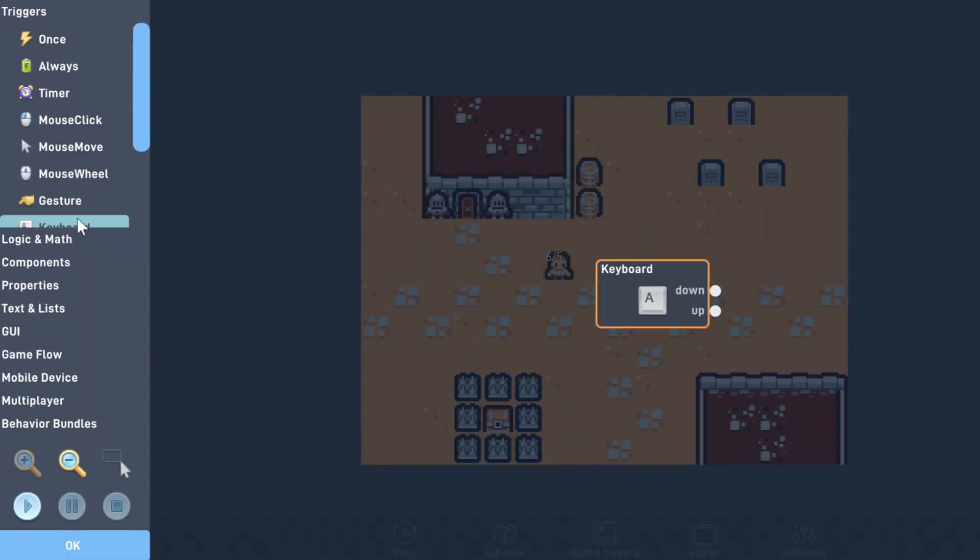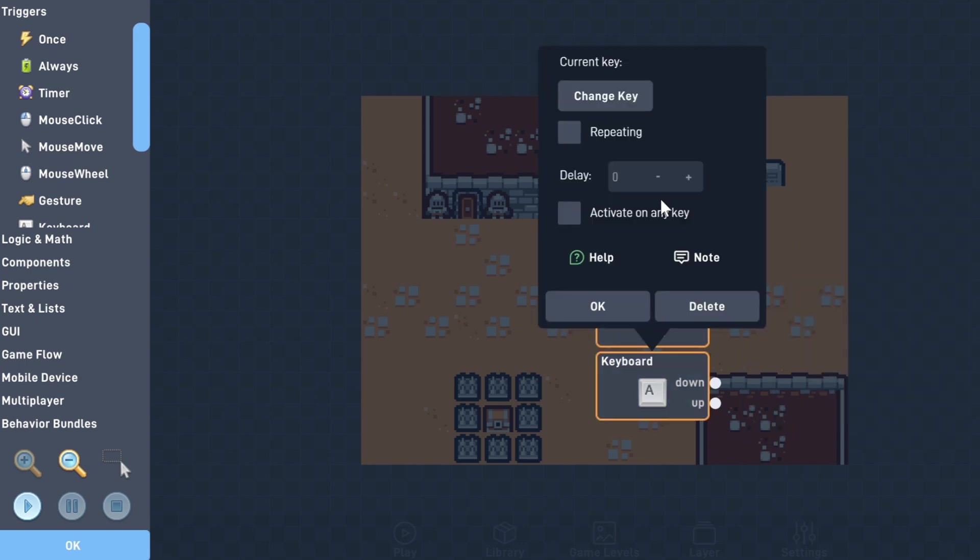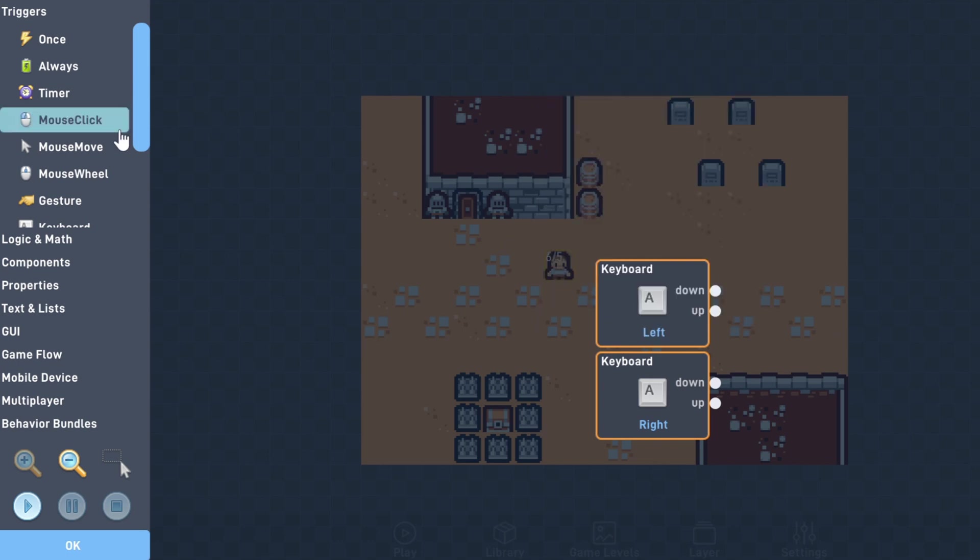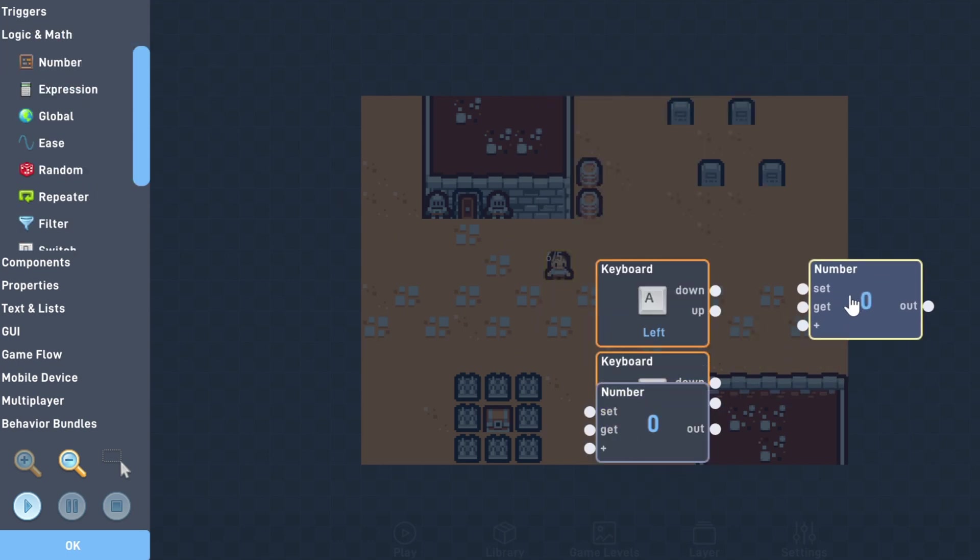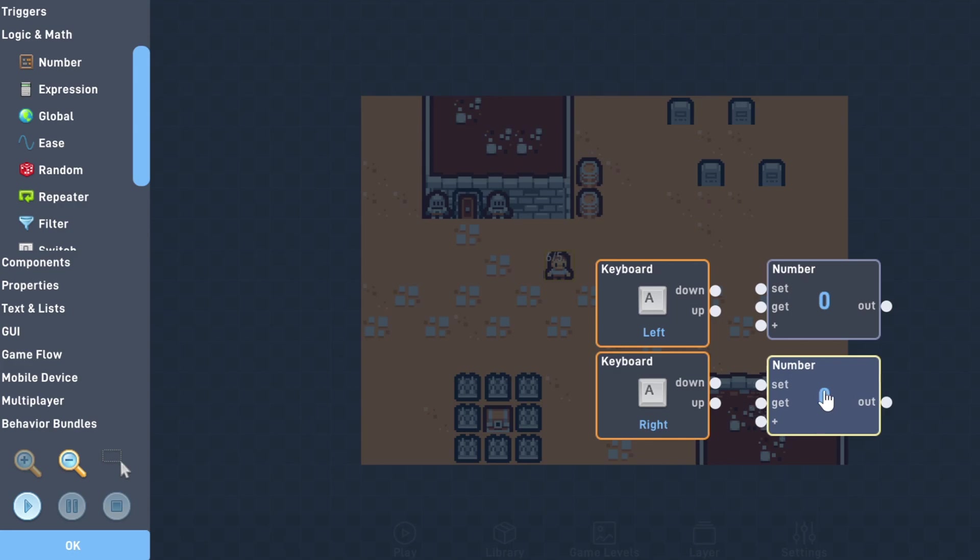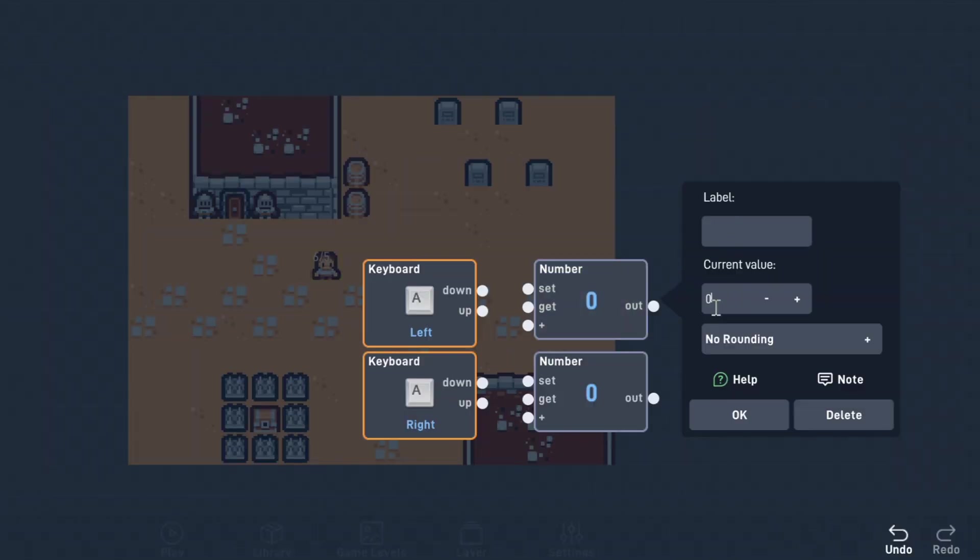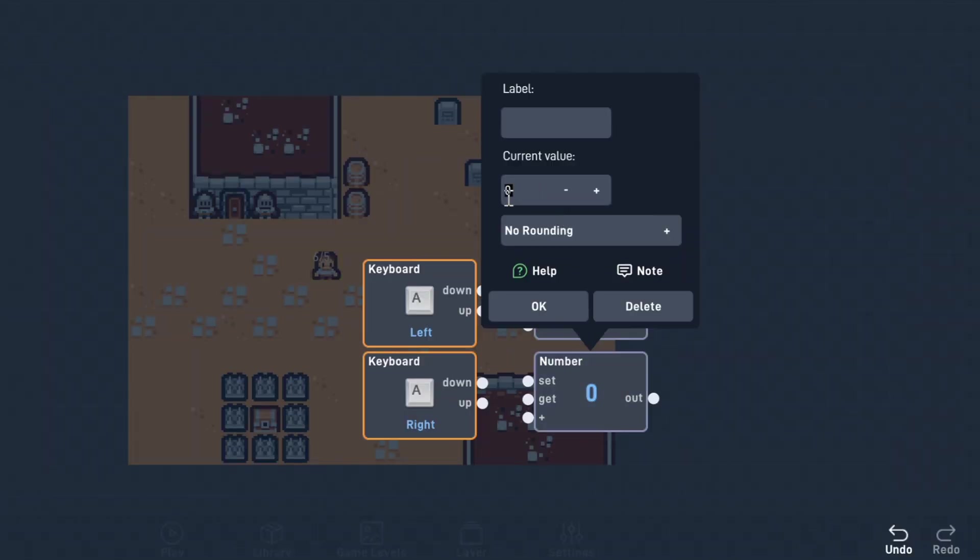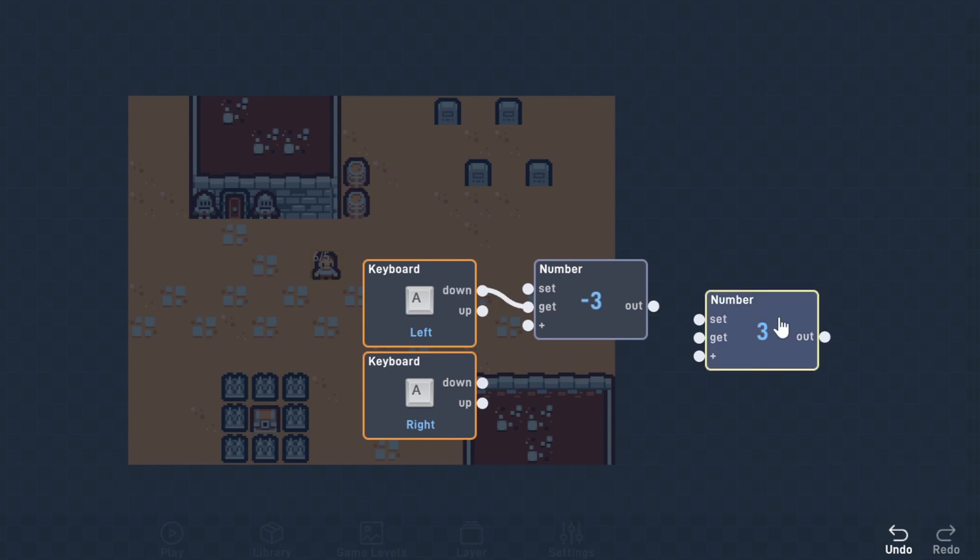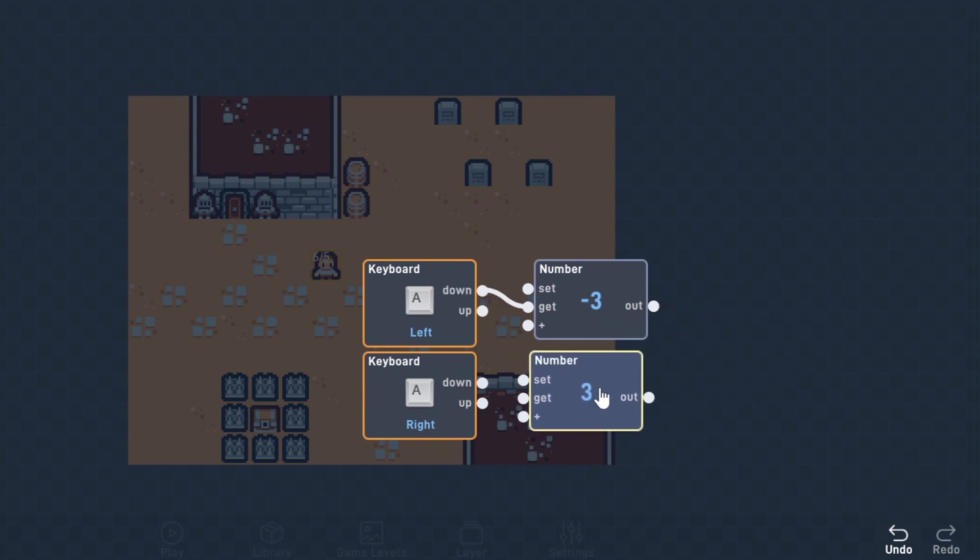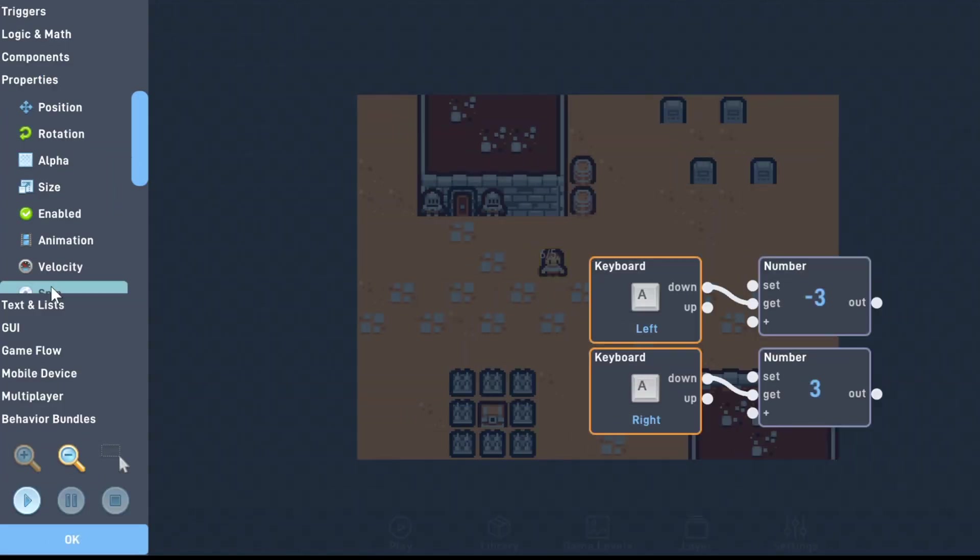To start, we'll grab two keyboard triggers that are set to the left and right keys. We also need to make sure they're both repeating. We'll grab two number behaviors from the logic and math tab. Let's set the first one to 3 and the second one to negative 3.